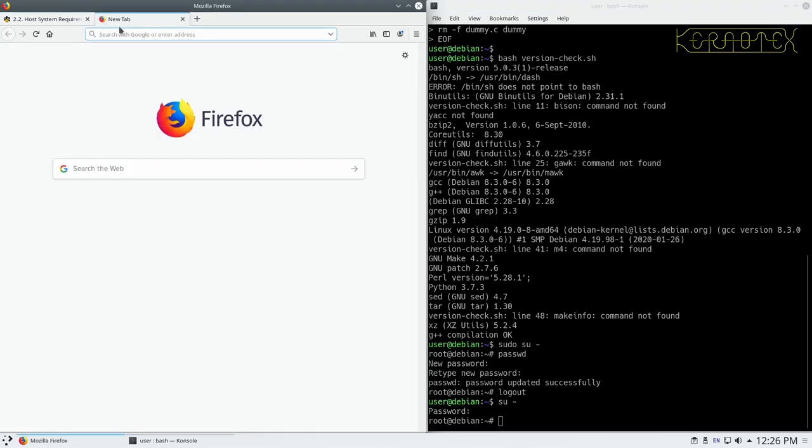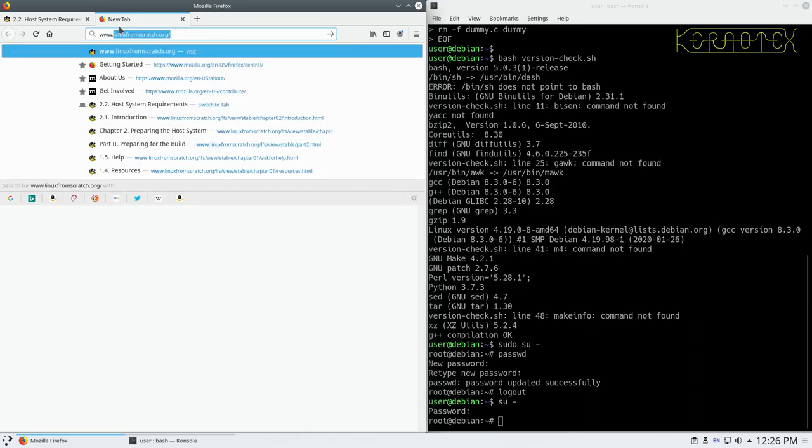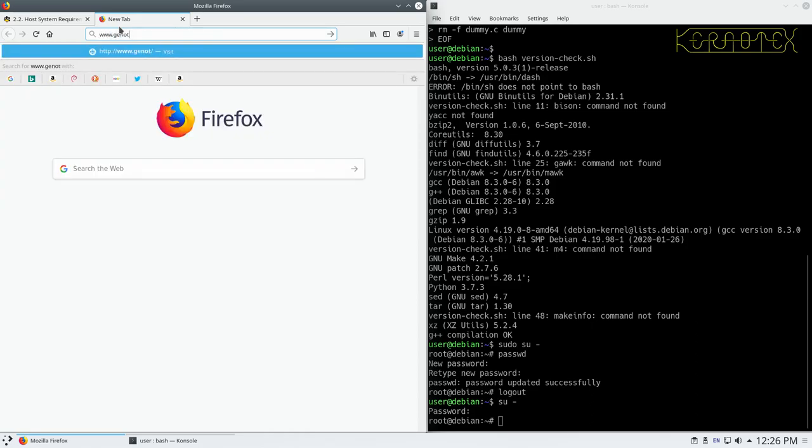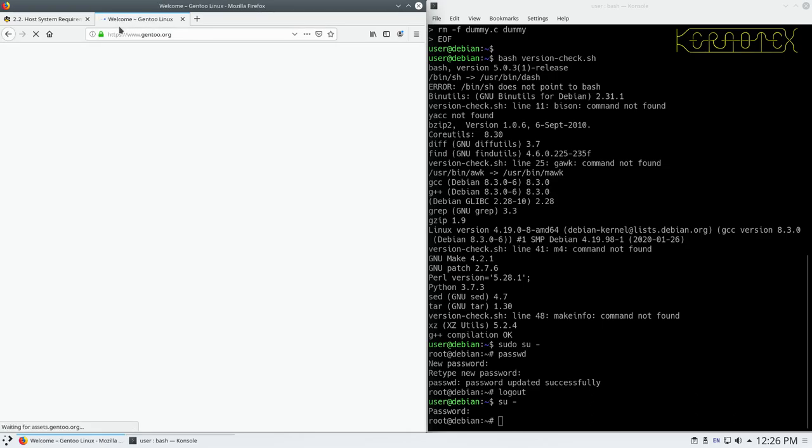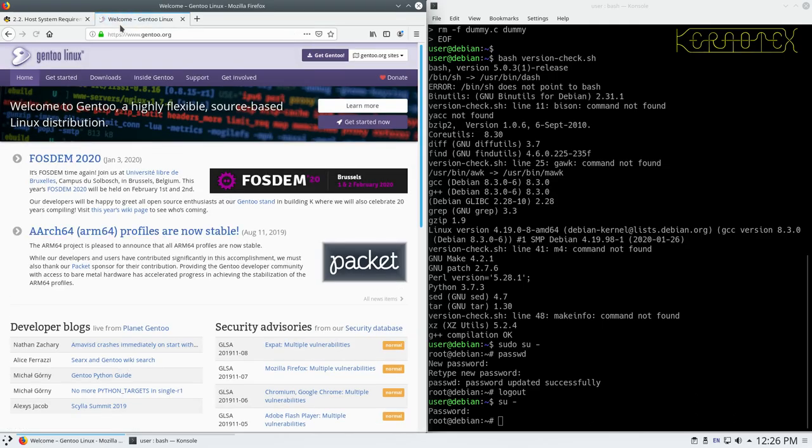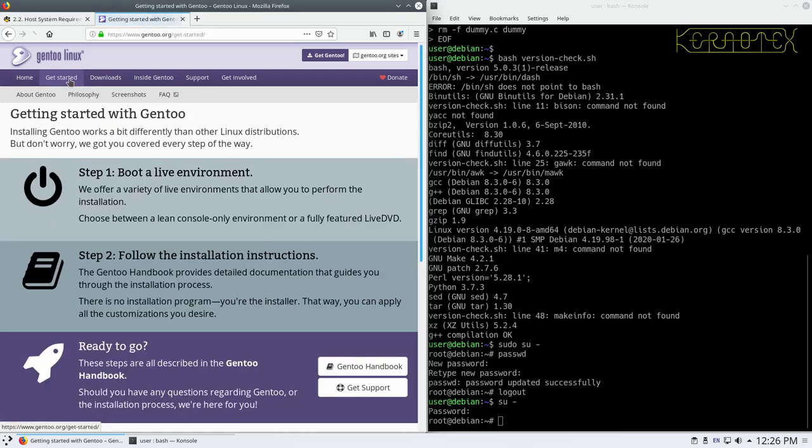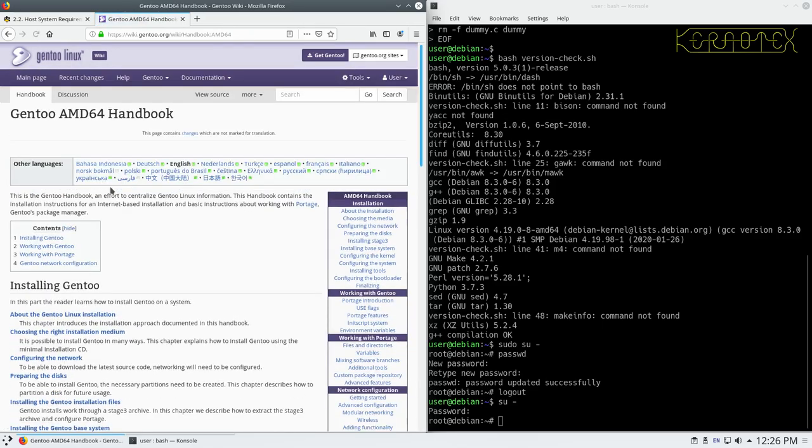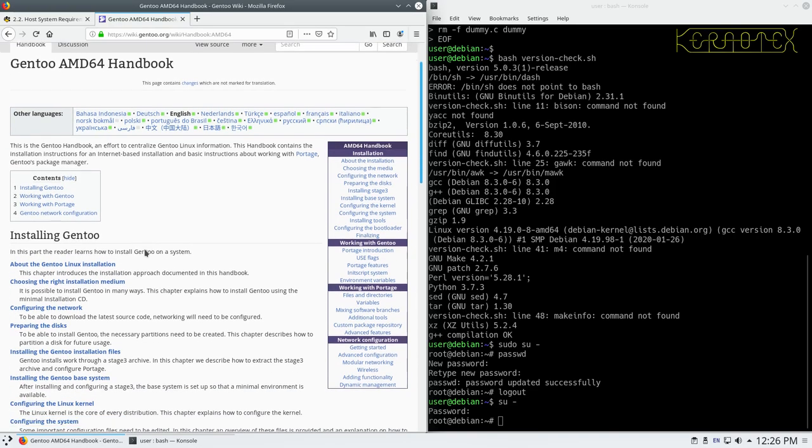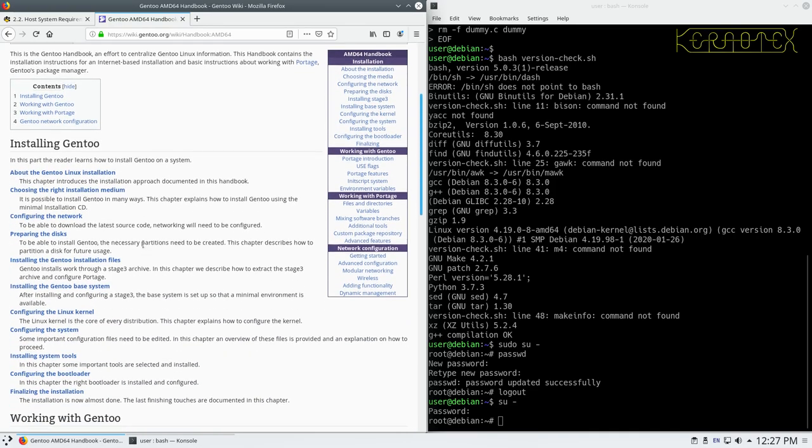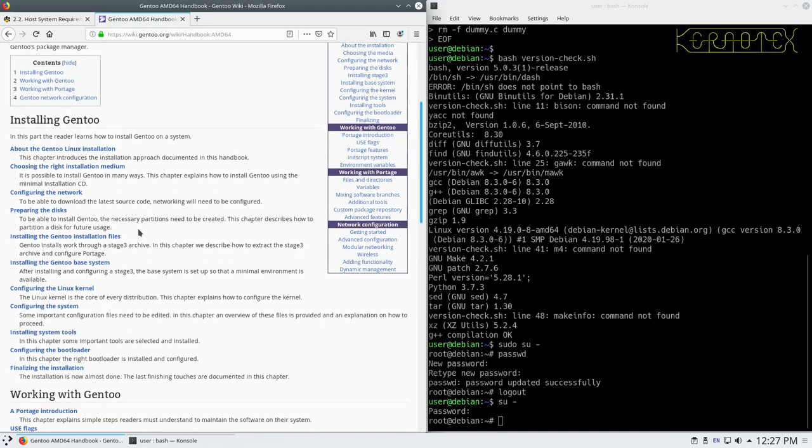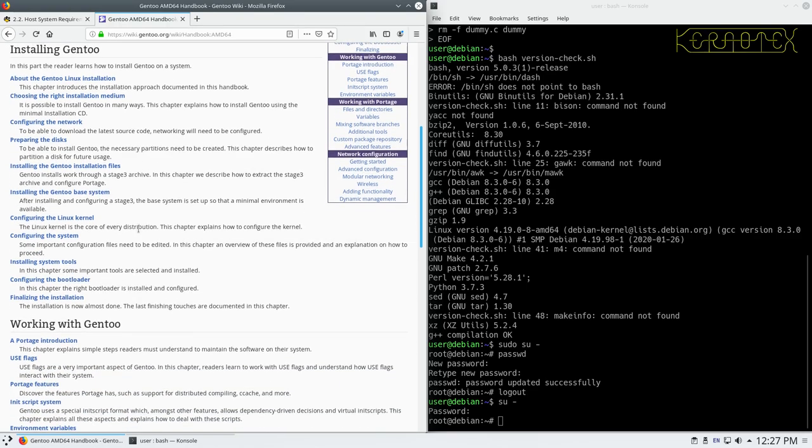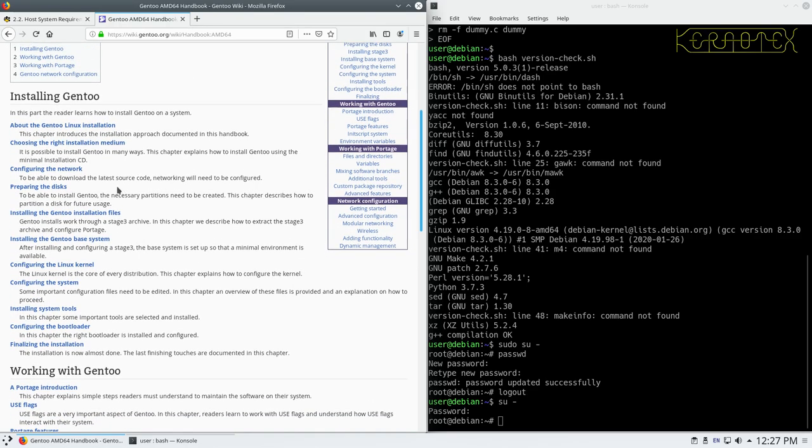What we need to do here is to get the handbook, so let's go to get, follow the installation instructions. We want the Gentoo handbook, so let's click on that one. And we want the AMD64 handbook because we're building 64-bit. If we scroll down here, we need to find the bit where we download this tarball. I think it will be, yeah, it's this one here, installing the Gentoo installation files. We're actually going to follow part of this to get this tarball, download the stage tarball.